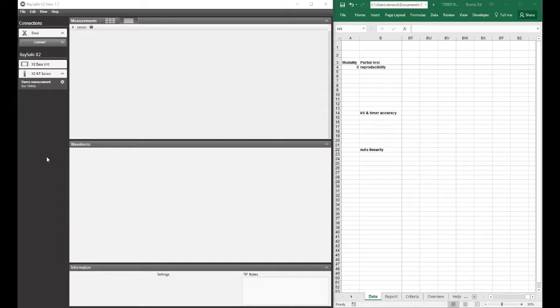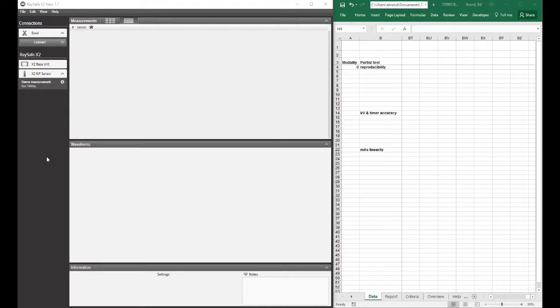Today I'm going to explain how to use X2View to export data collected from an ArraySafe X2 base unit to Excel.